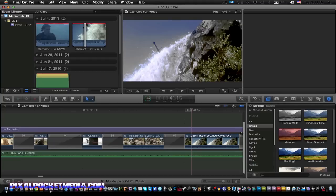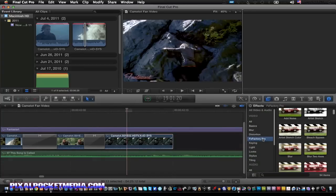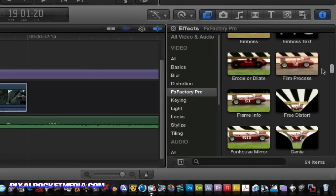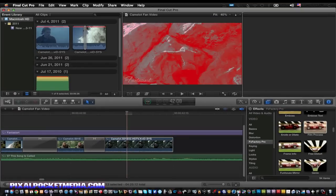Pretty much Final Cut 10 sucks. Let me demonstrate — I'll try to put an FX Factory Pro effect on here. Let's try to put in the film process one. Yeah, see that? It turns red right there when I try to add it. So I don't really like that — it's rendering out like that every time.